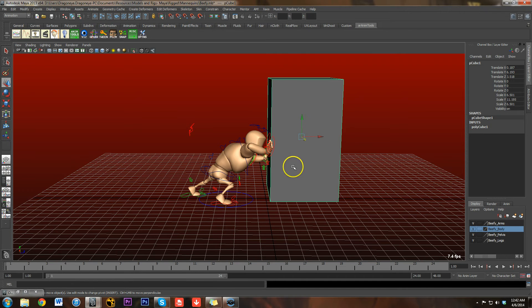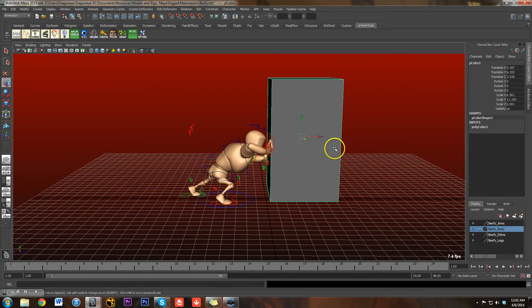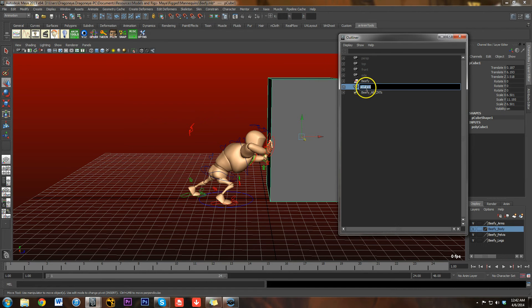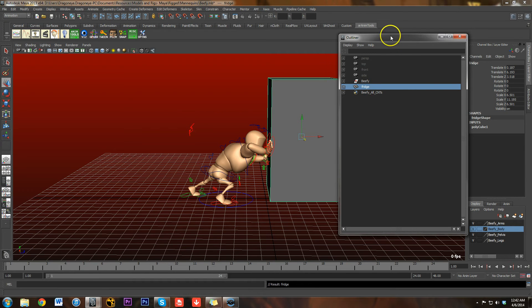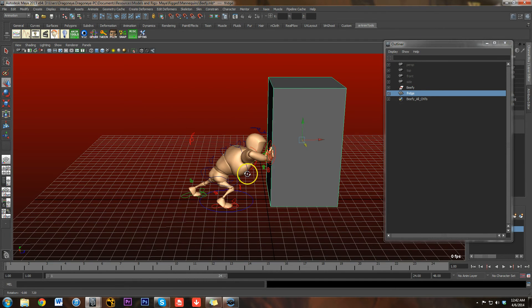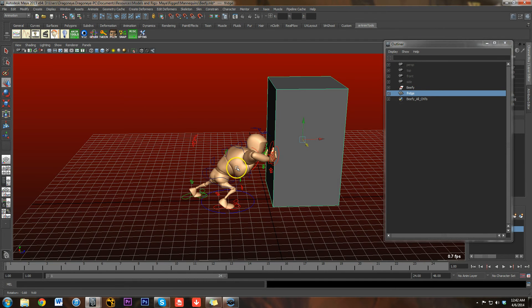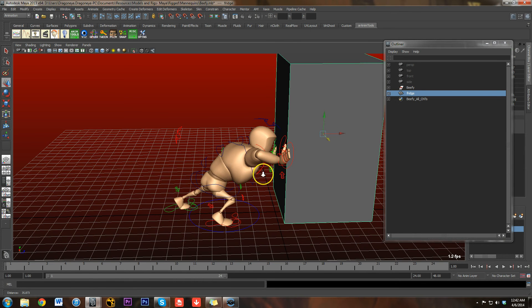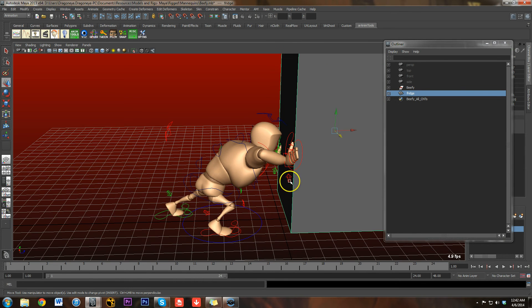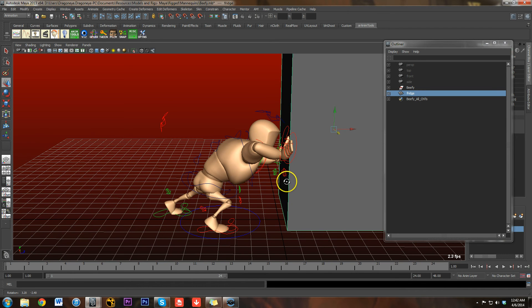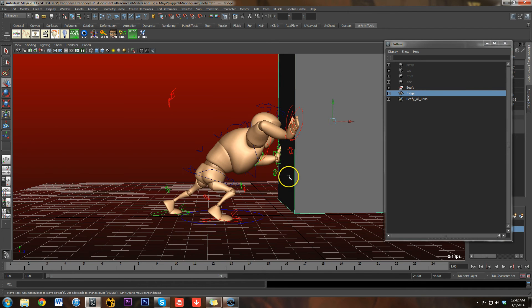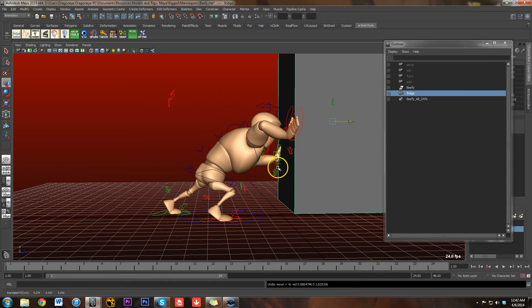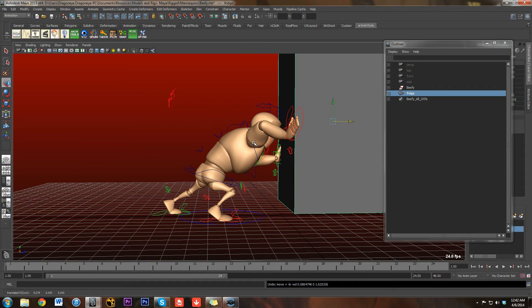So to get into this one just like we did last time, here we've got my cube which is the refrigerator. Let me rename that real quick. And then here we have the free rig, Beefy, and I've positioned him just in a really rough pose for pushing, and I do not have anything constrained yet. If I move the block, the hands are still where they are because they're not constrained to anything. So let me show you how to do this.